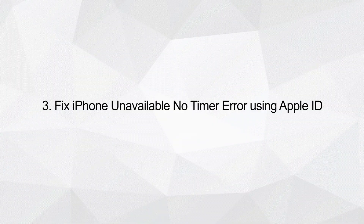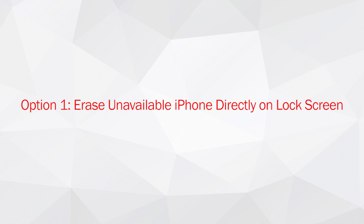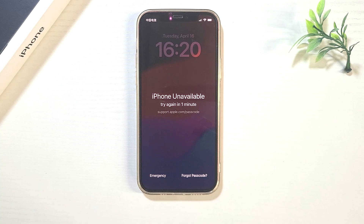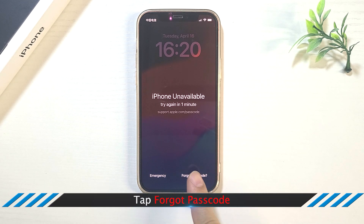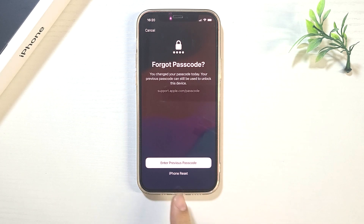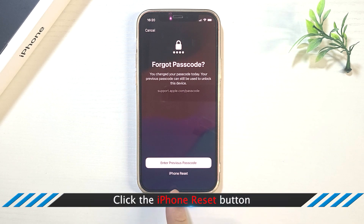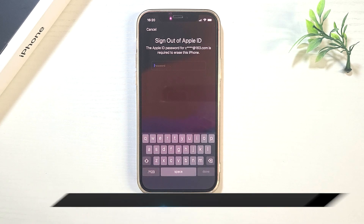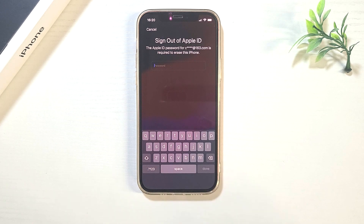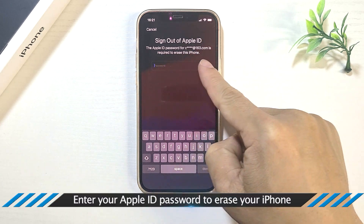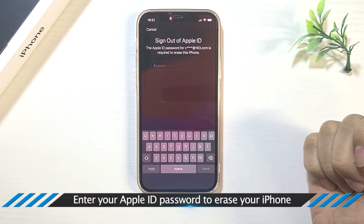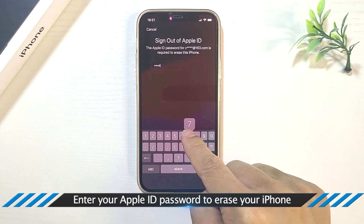Fix iPhone unavailable no timer error using Apple ID. Option 1: Erase unavailable iPhone directly on the lock screen. Tap Forgot Passcode, click the iPhone Reset button, then enter your Apple ID password to erase your iPhone.